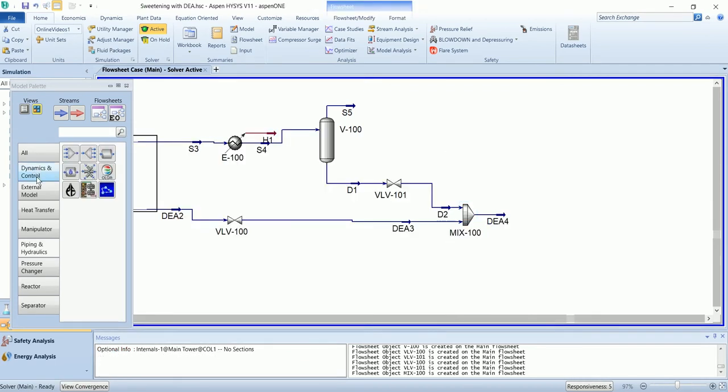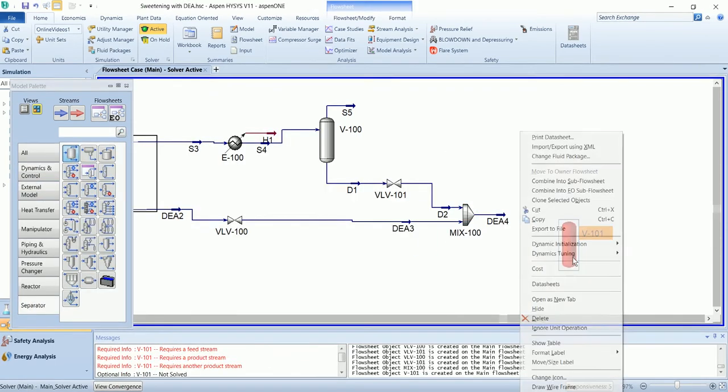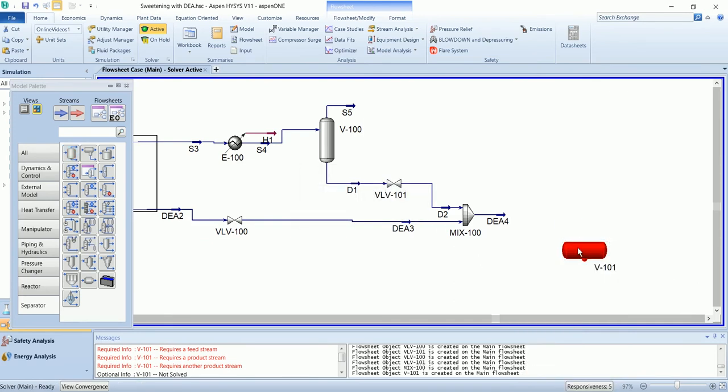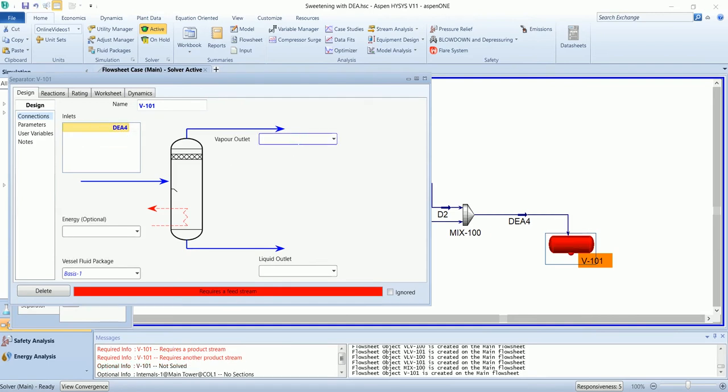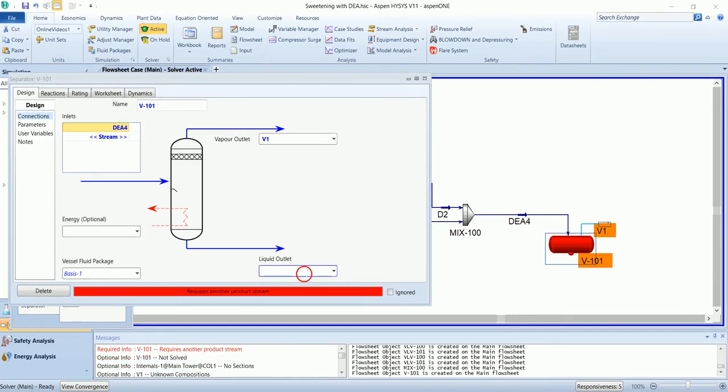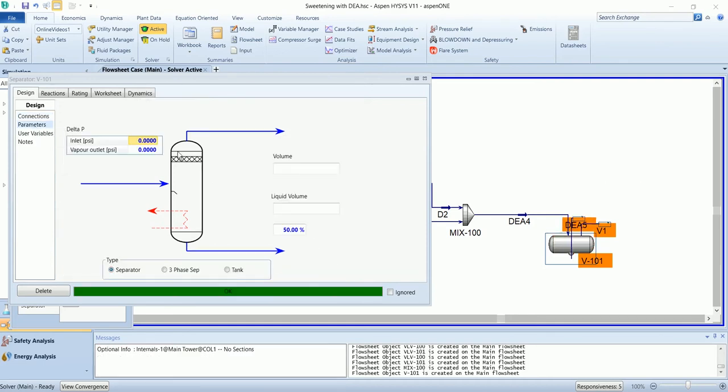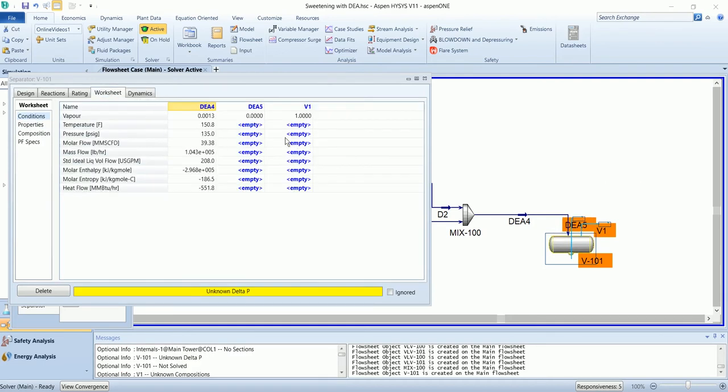And go into flash separator. The flash separator has the outlet pressure of 50 psi.